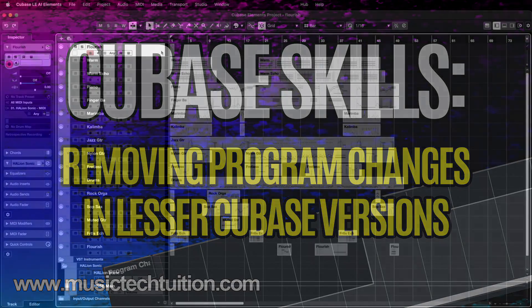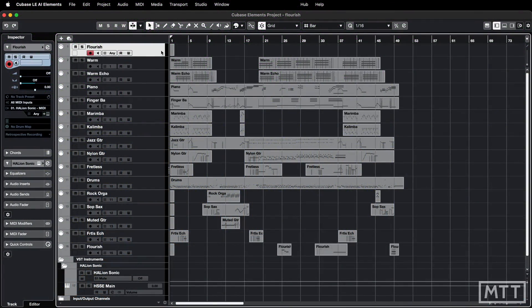Hello and welcome to this video about removing program changes in the lower versions of Cubase. This was a request generated by a previous video. On screen you can see I've imported the same MIDI file as in the previous video, and we're going to look at how you can deal with removing those program changes which you often don't want.